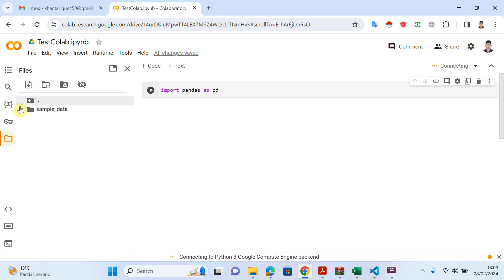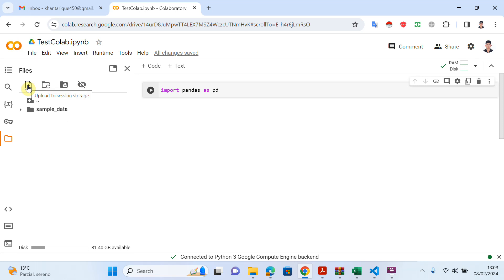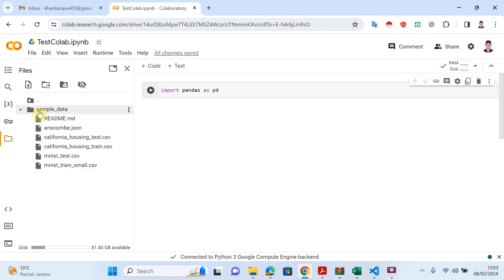I clicked on Files and you can see there are several options. There is a mount drive option where I can connect my Google Drive. I can show hidden files, I can also upload to session storage, and I can refresh. Now I will click on Upload — I want to upload my dataset here, so right-click and click on Upload.